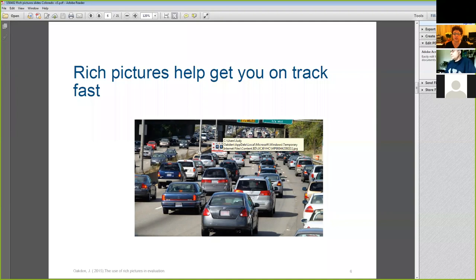Rich pictures are also a way for us to collectively learn not only about the obvious facts of a situation, but also about the abstract or emotional things, like the social atmosphere among the different actors and stakeholders.